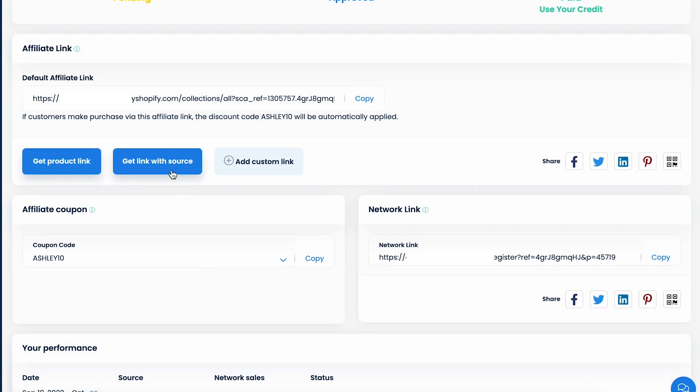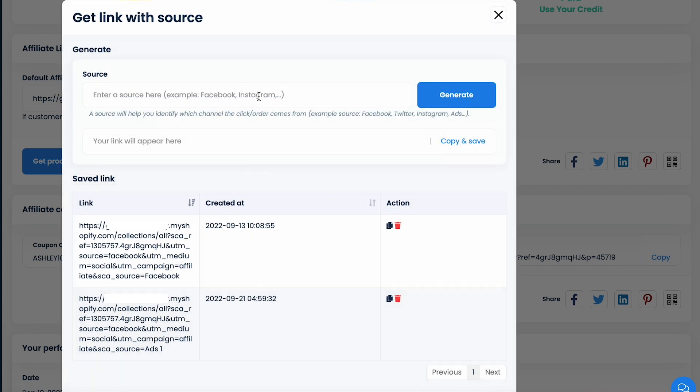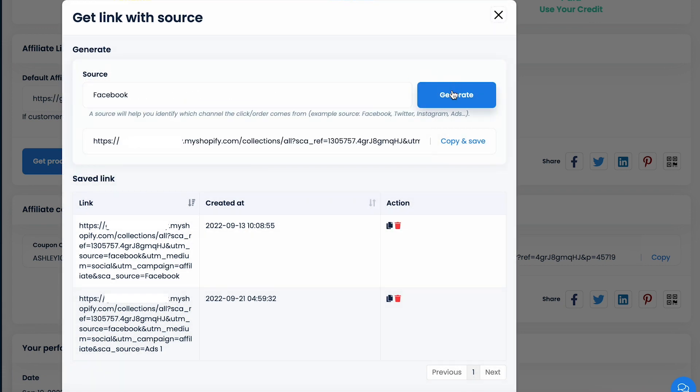You can also use the get link with source function to track where your click conversion is from. It allows you to generate unlimited links with sources such as Facebook, Twitter, Instagram, Google, etc. and track your performance by sources.